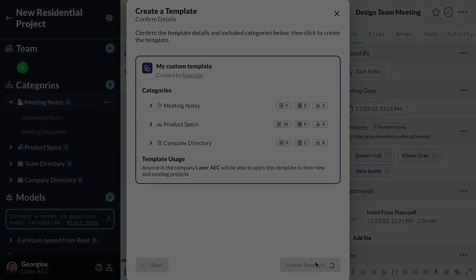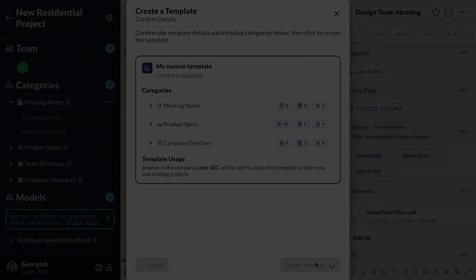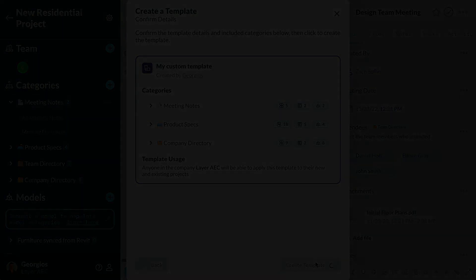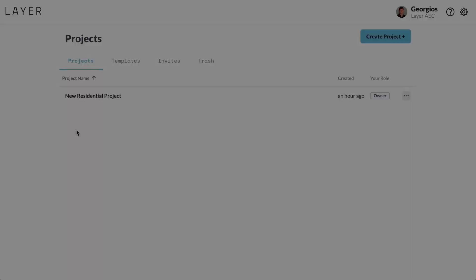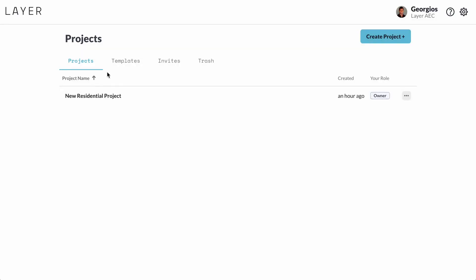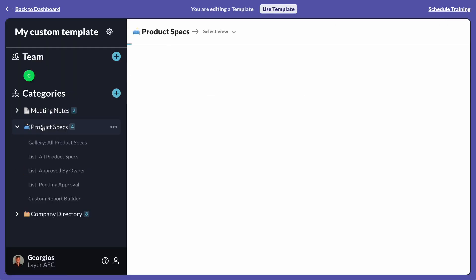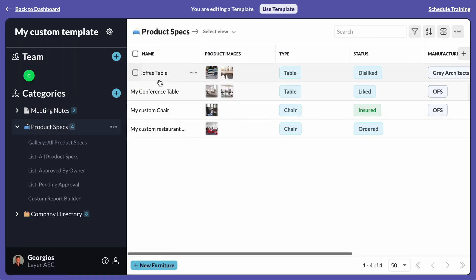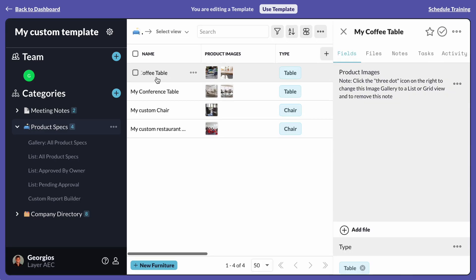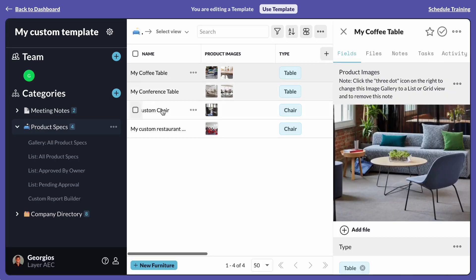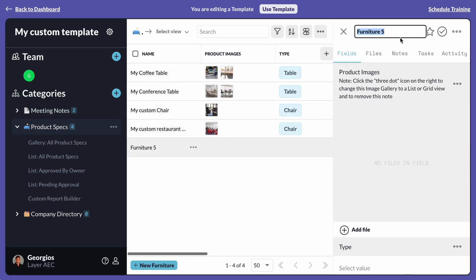Once the template is created, I can now access it from a couple of places. I can click on the Templates tab on my dashboard where I can view the template and also edit it as I need to. Here, I can add any new items that I want my template to contain in order to transfer them to a new or existing project.